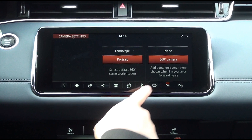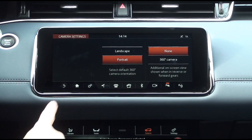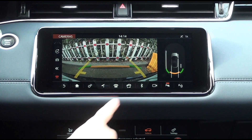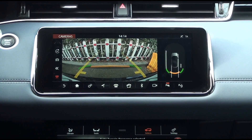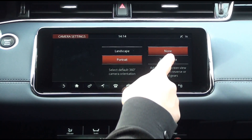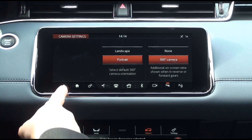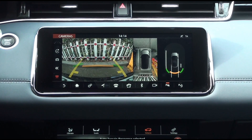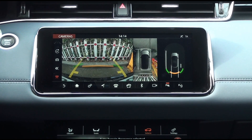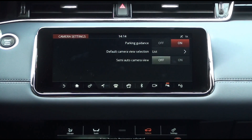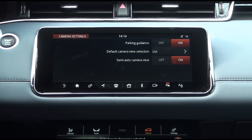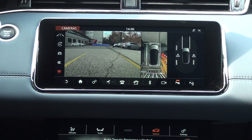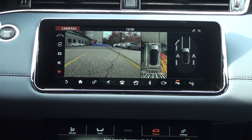If you set the additional on-screen view shown when in reverse or forward gears to none, the 360-degree camera split screen will disappear from the rear or front camera screen. If you change the setting back to 360-degree camera, the split screen reappears. When the semi-auto camera view setting is on, the front camera is automatically turned on — like the rear camera — when shifting the gear to D mode and driving at speeds of less than 16 kilometers.